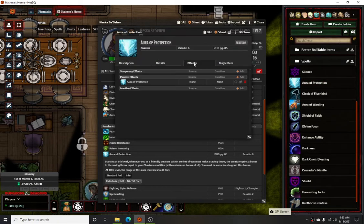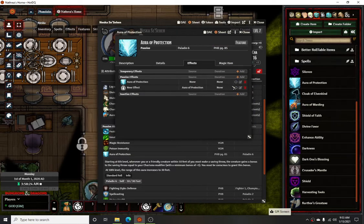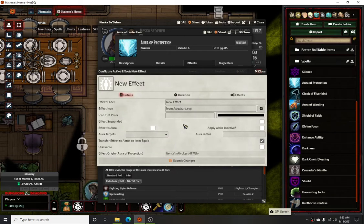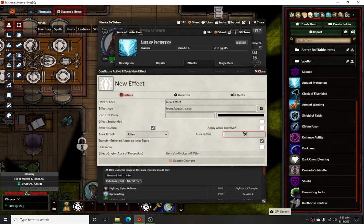I'll show you how it's set up. When you open up Dynamic Active Effects and create an effect for the first time — if you click to add effects and go in to edit — it'll look blank. You would click 'Is this an aura?' and then select what type of creatures you want to be affected. Obviously you're only going to want to give your allies this boost, and the radius is going to be 10.